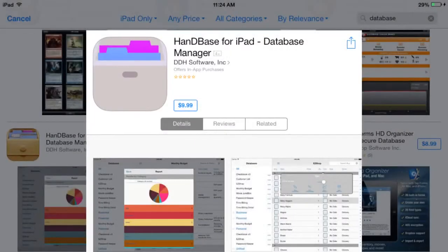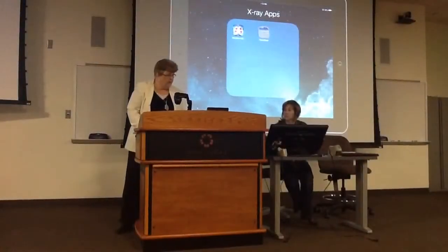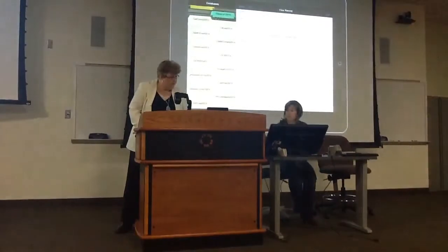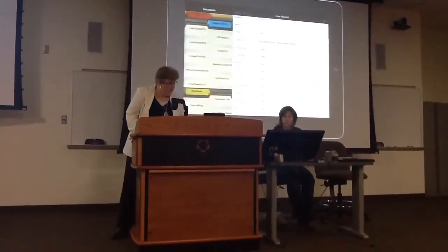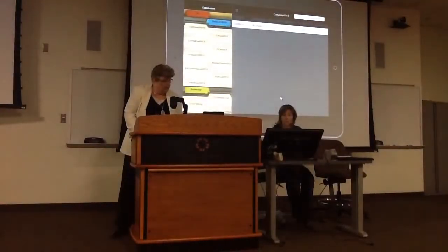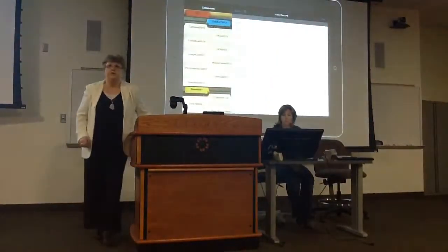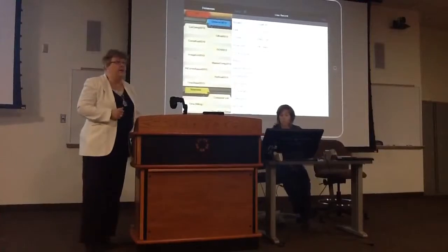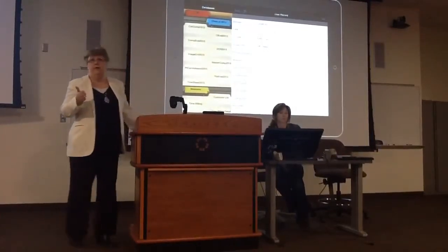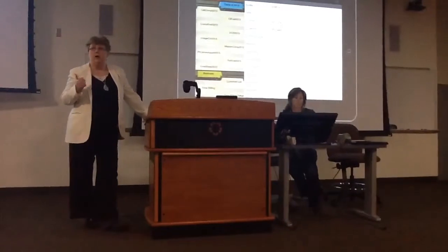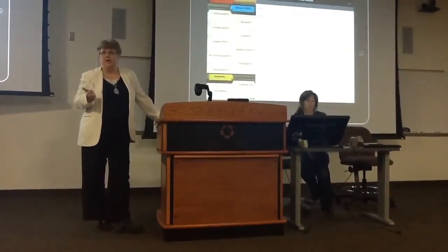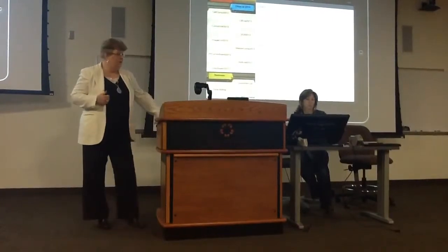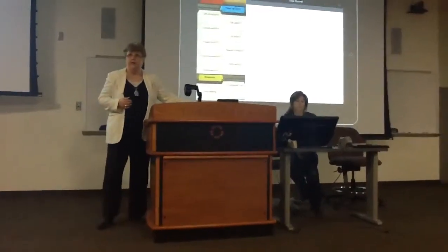Handy Base for iPad — database manager. Handy Base is basically the way we keep our data on all of our students at the clinic site. It shows when they went in. They have to sign in and out on it. Any competencies they've done, their daily record of exams. This is our whole life right here in this Handy Base.